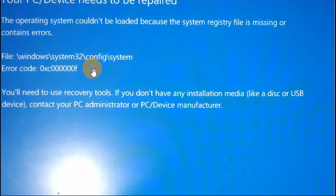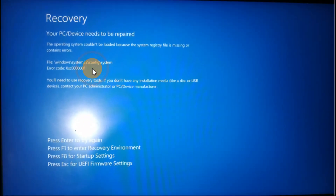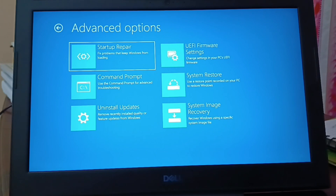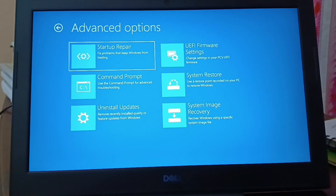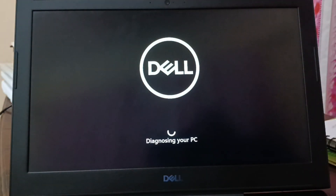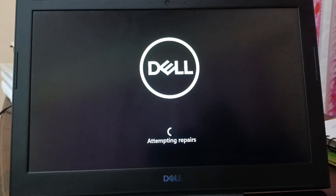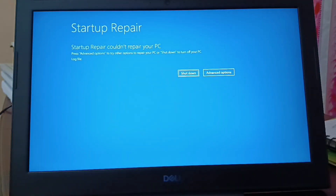If it helps you, share this video with your friends and family. When I click on Troubleshoot, I have six different options. I'll click on Startup Repair first so the PC will check for all the necessary repairs it can attempt. Startup Repair could not repair your PC either.